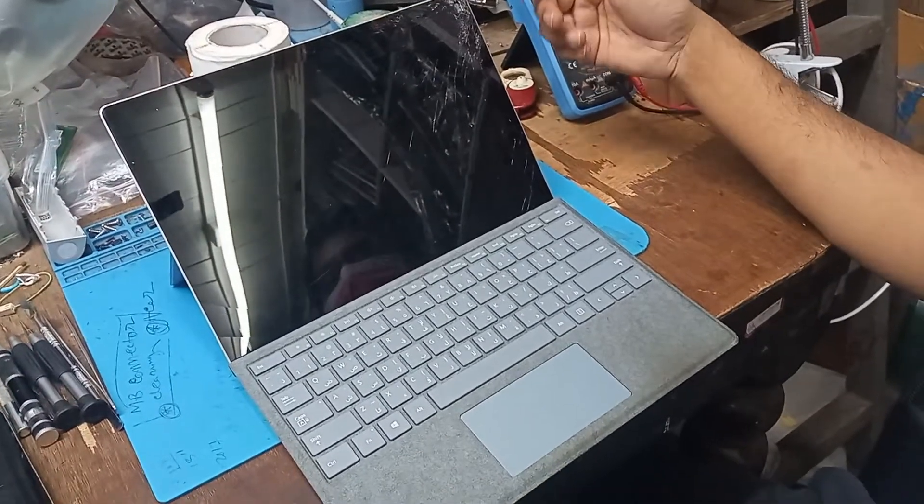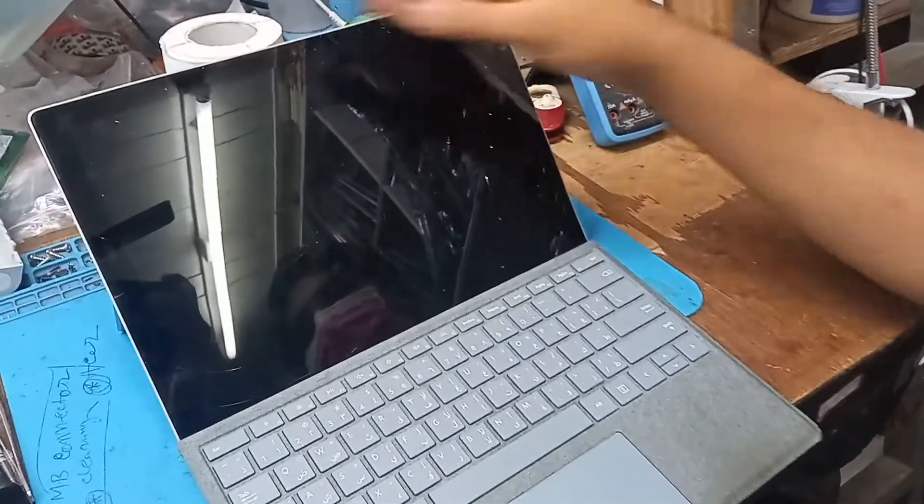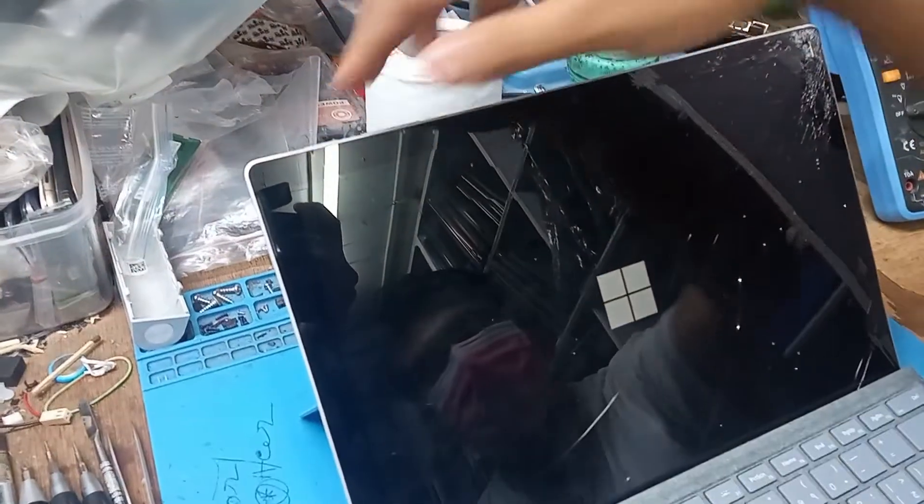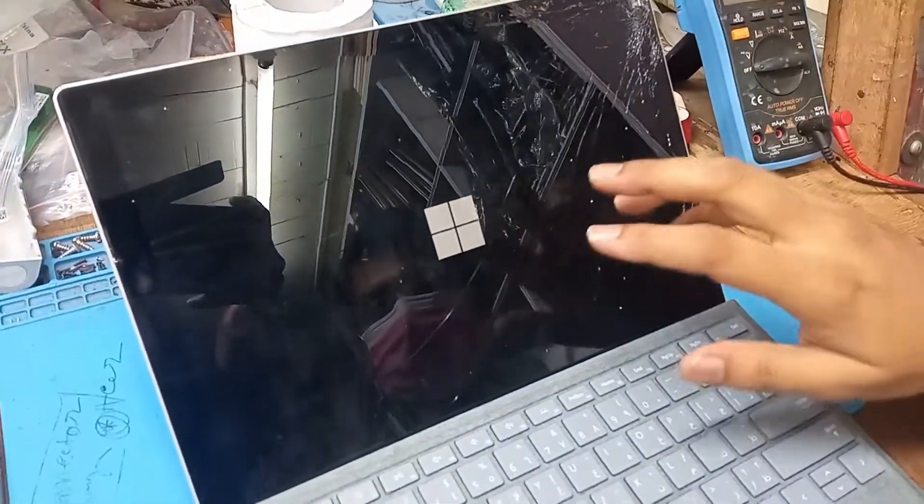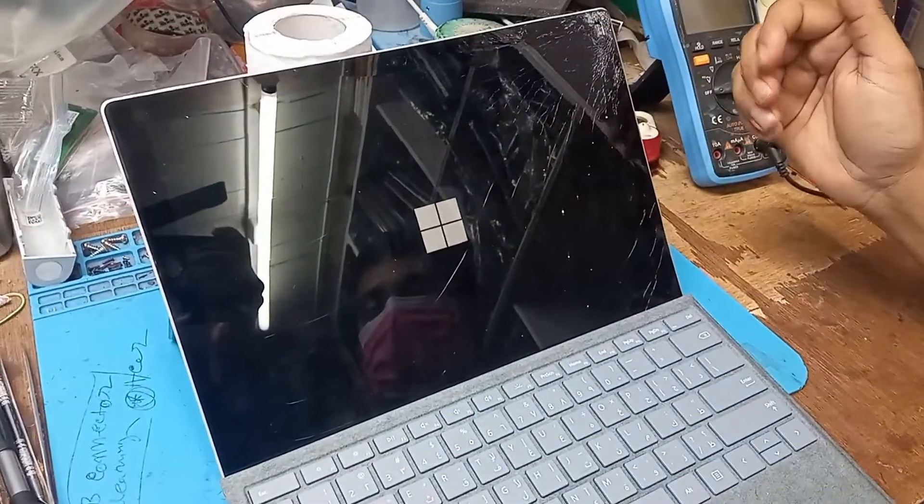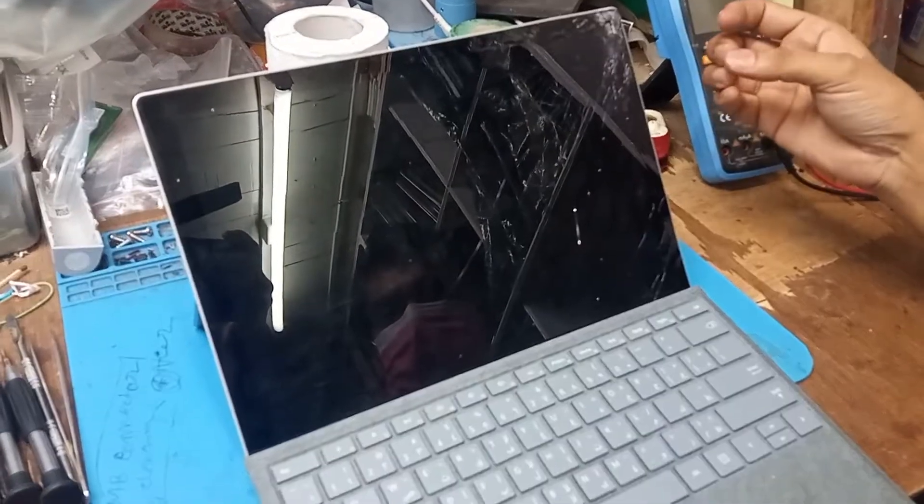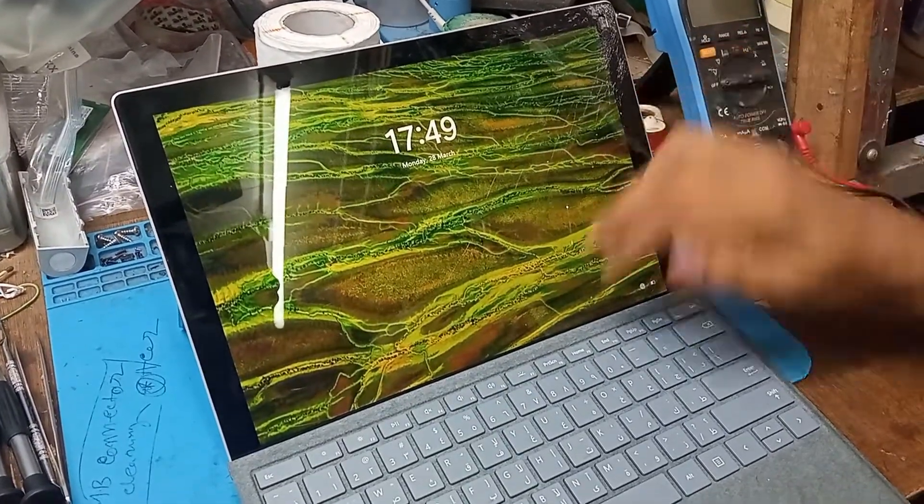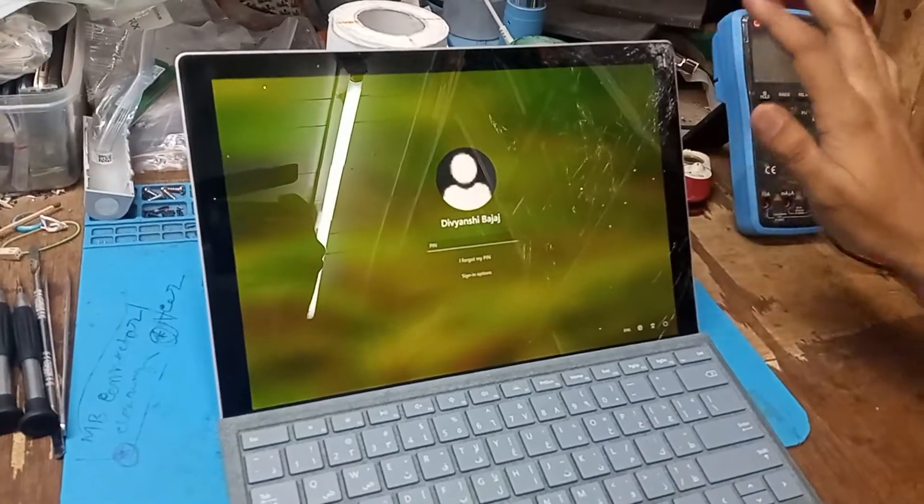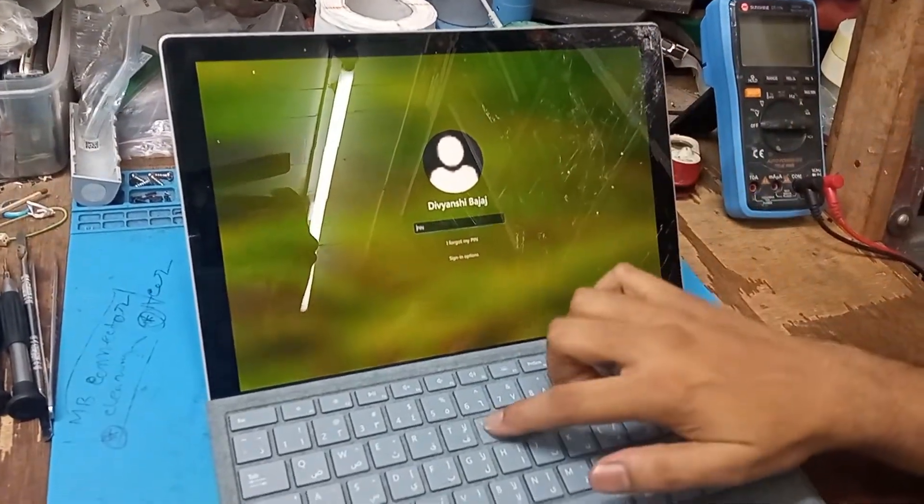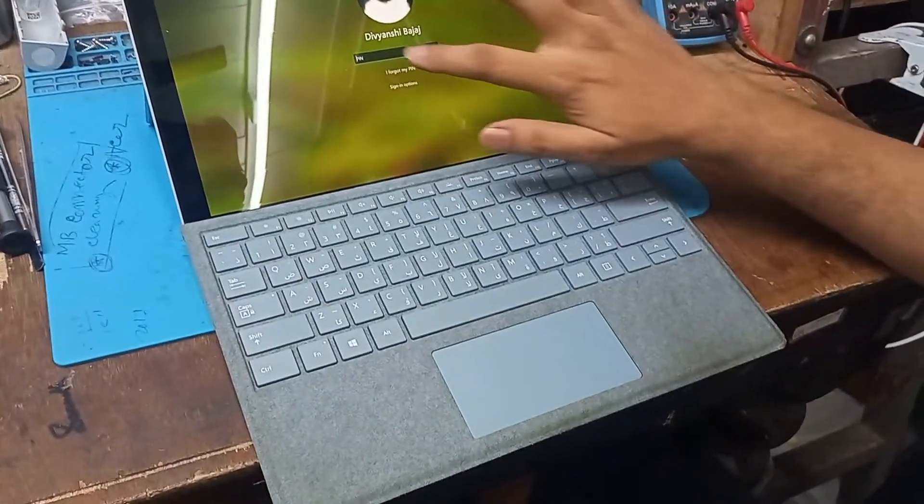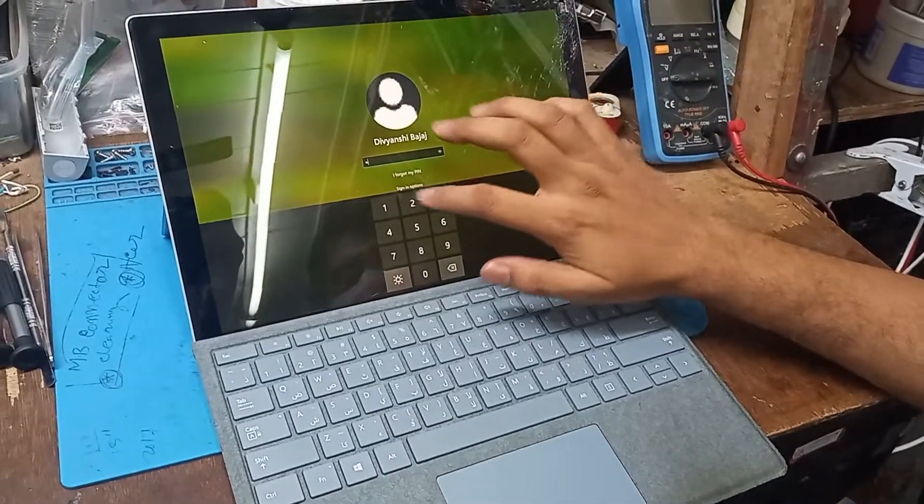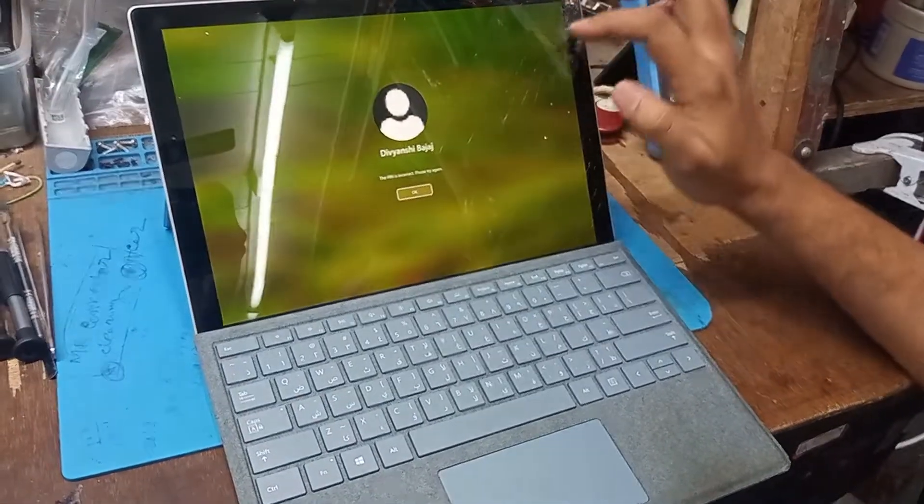I'm turning on the Surface right now. You can see the Microsoft logo has appeared and it will turn on. Just a few seconds... You can see the touch and everything is working.